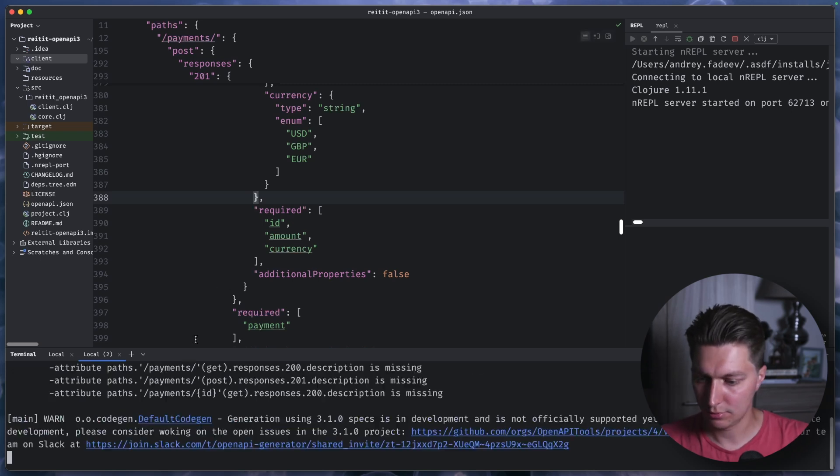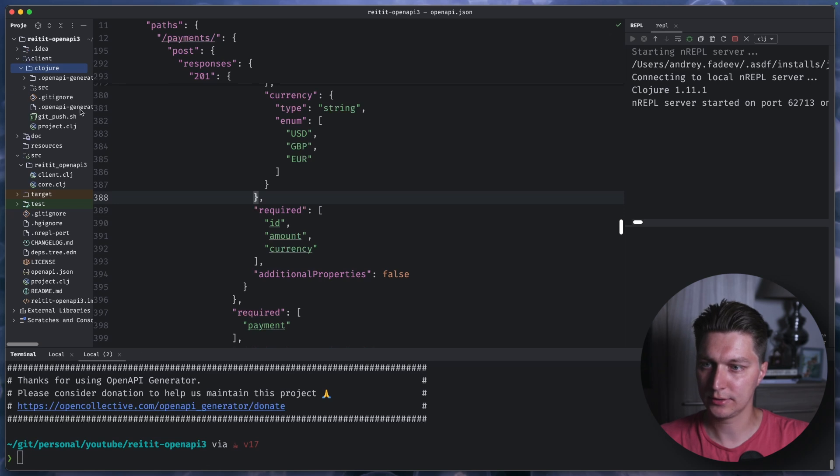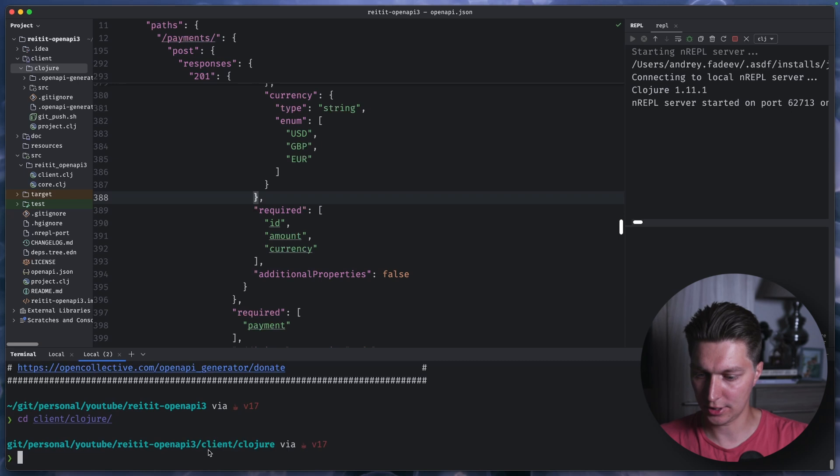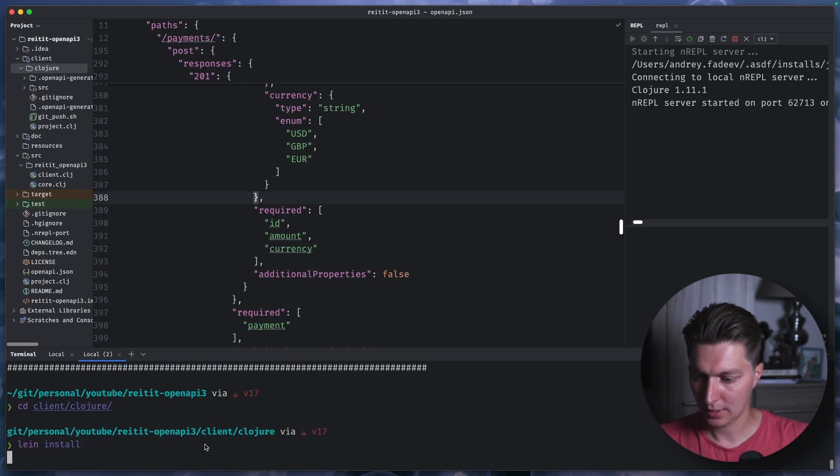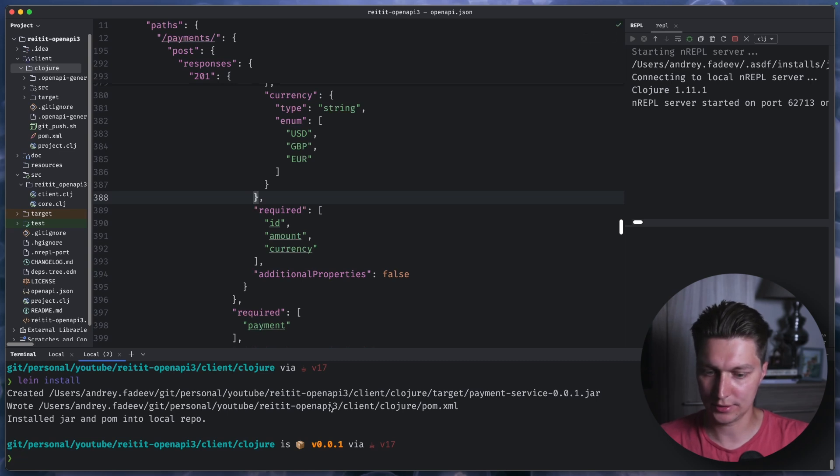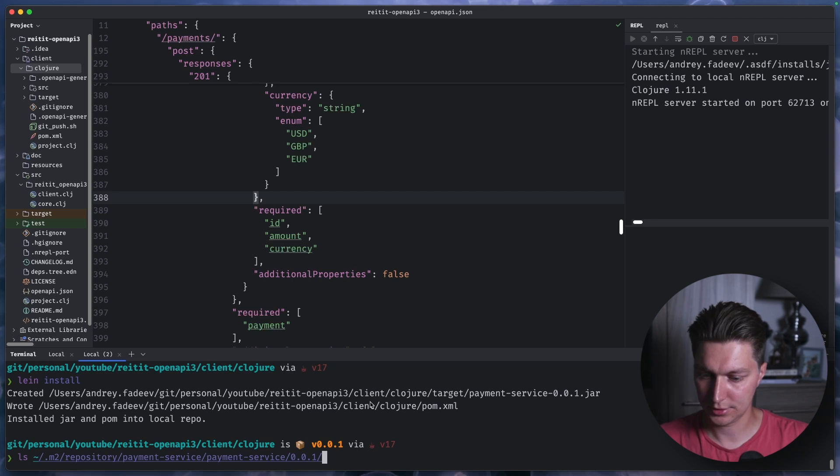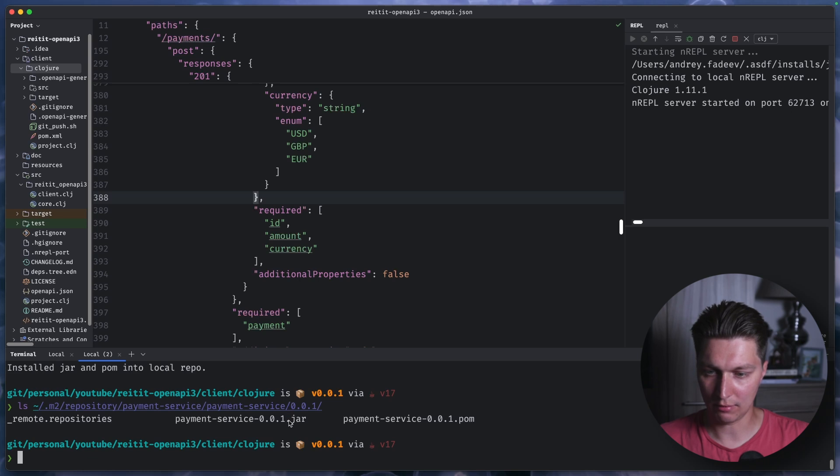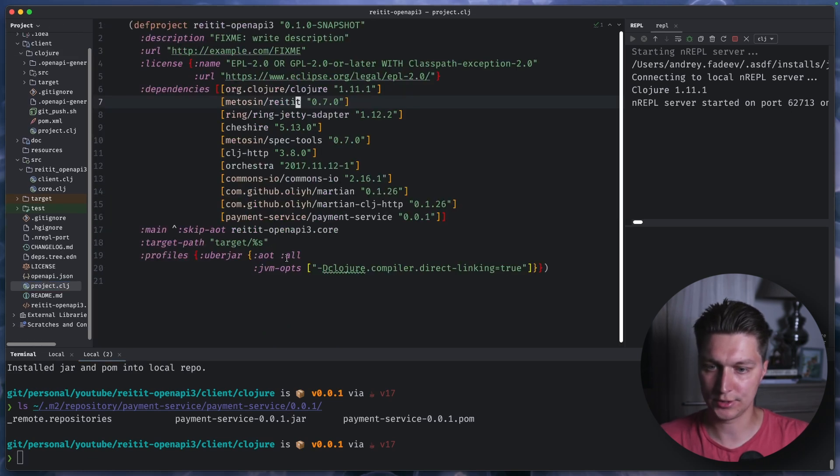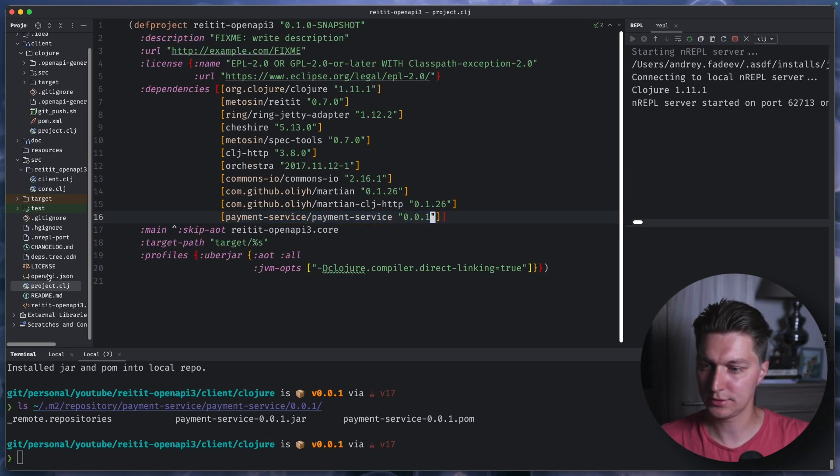If we run that, we now have our client Clojure code generated. And if I go inside client Clojure and run lein install, it will build the uber jar and install it into my local M2 folder. So I have our jar. And now I can use it inside my project.clj as a dependency right here as a payment service.